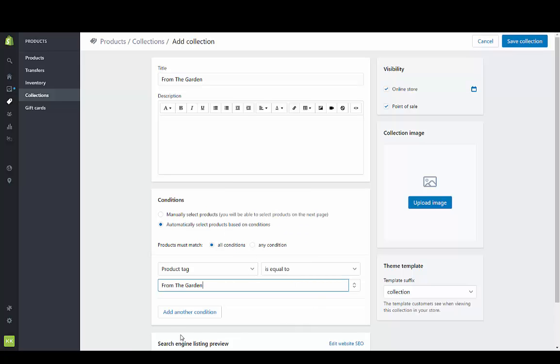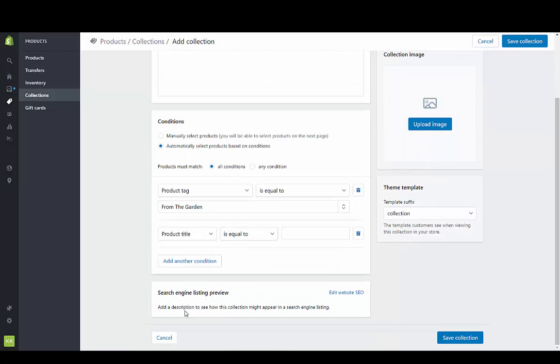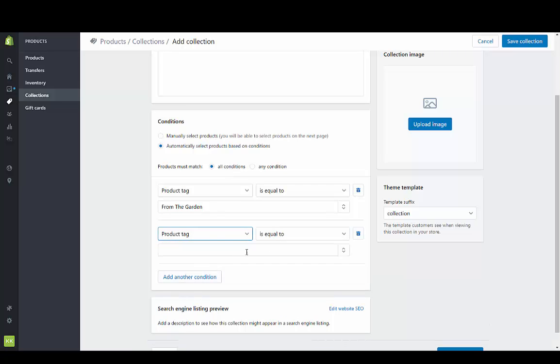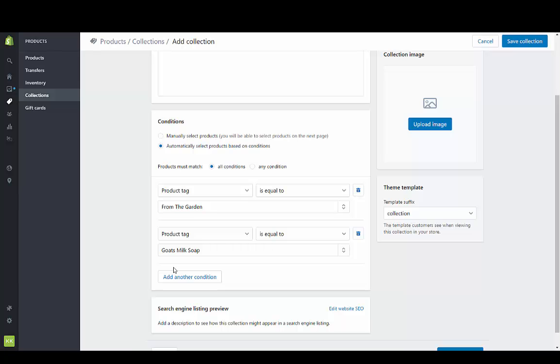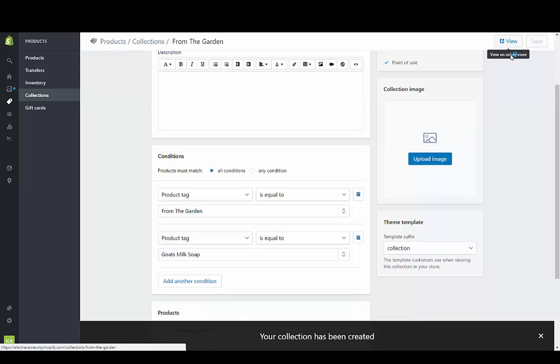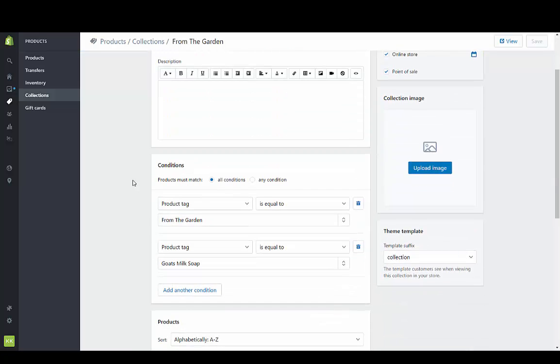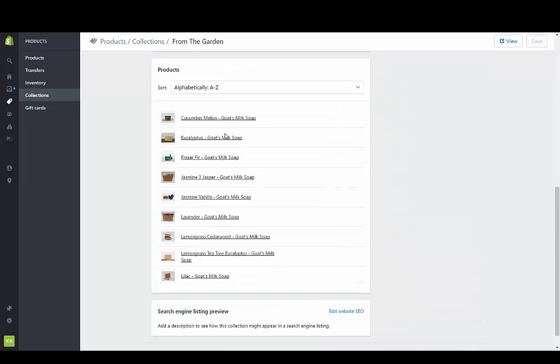I'm also going to add another tag because I just want goat's milk soap. So I'm using that it has to meet all conditions. Product tag is also equal to goat's milk soap which I've already tagged all of these items. They'll automatically bring these items into the collection. These are all the items that I just tagged.